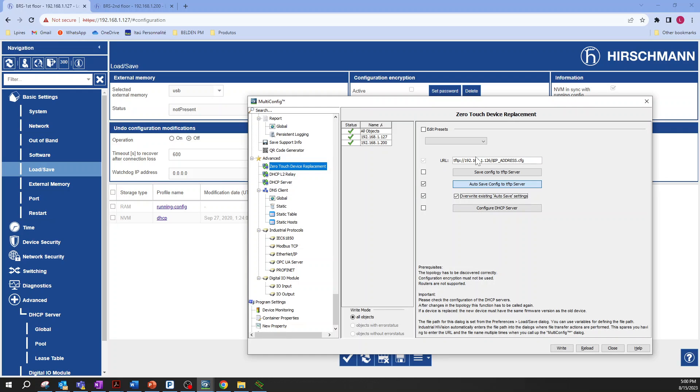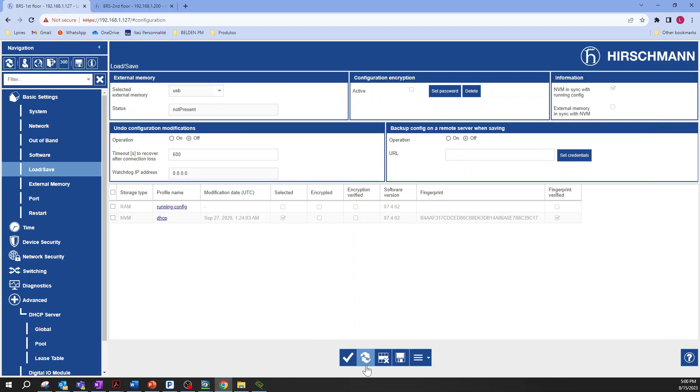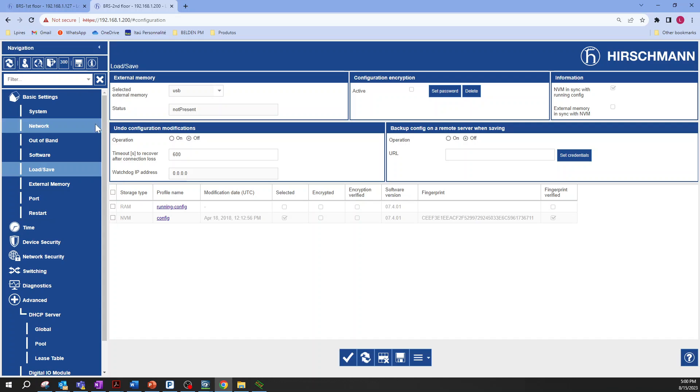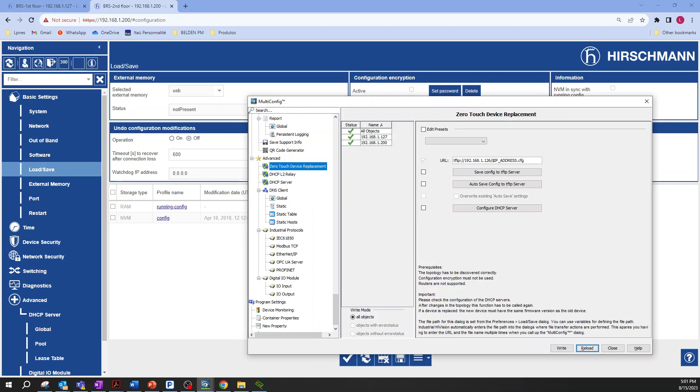Let's get back to Industrial HiVision and click on write. It's done. And then when we reload, we can see here the configuration of the backup config on remote server when saving configuration is on, and the correct IP address of TFTP server is put here. Let's take a look on the other device as well. Just reload and everything is working fine.